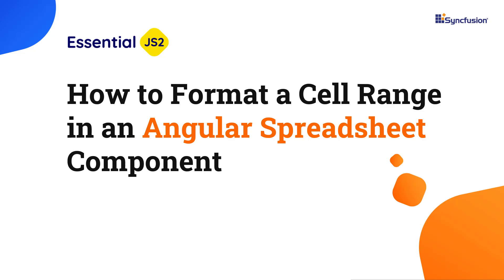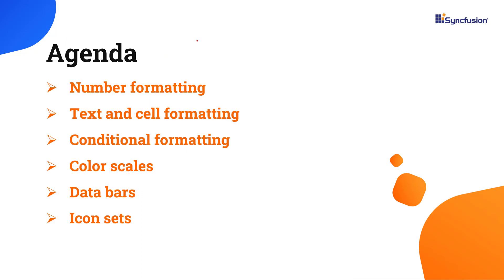Hi everyone, welcome back. In this video, I'll show you how easy it is to format a cell range in an Angular spreadsheet component. I will show you the various number and cell formatting options and show you how to highlight cells using preset colors, as well as how to apply data bars, color scales, and icon sets.